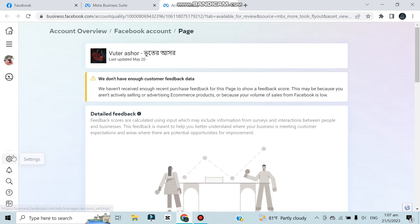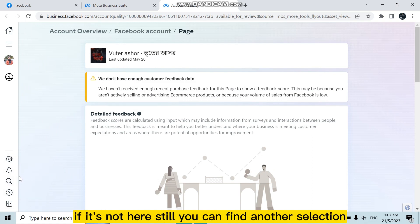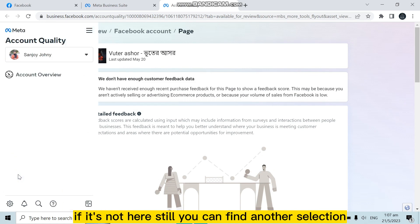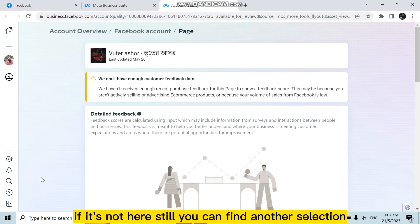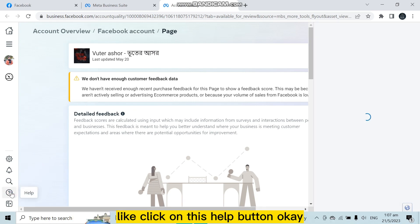If it's not here, still you can find another solution. Like click on this help button.